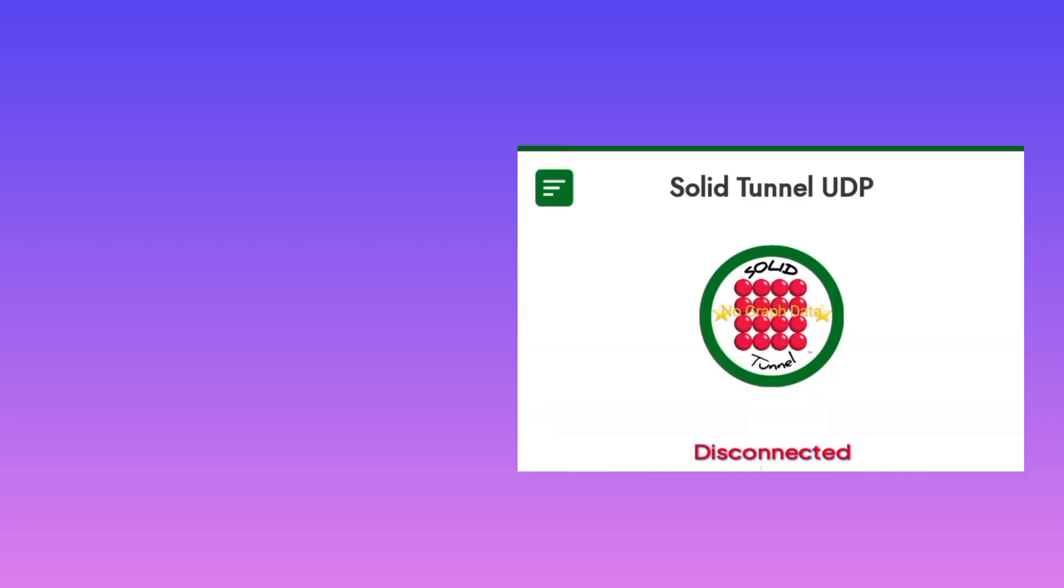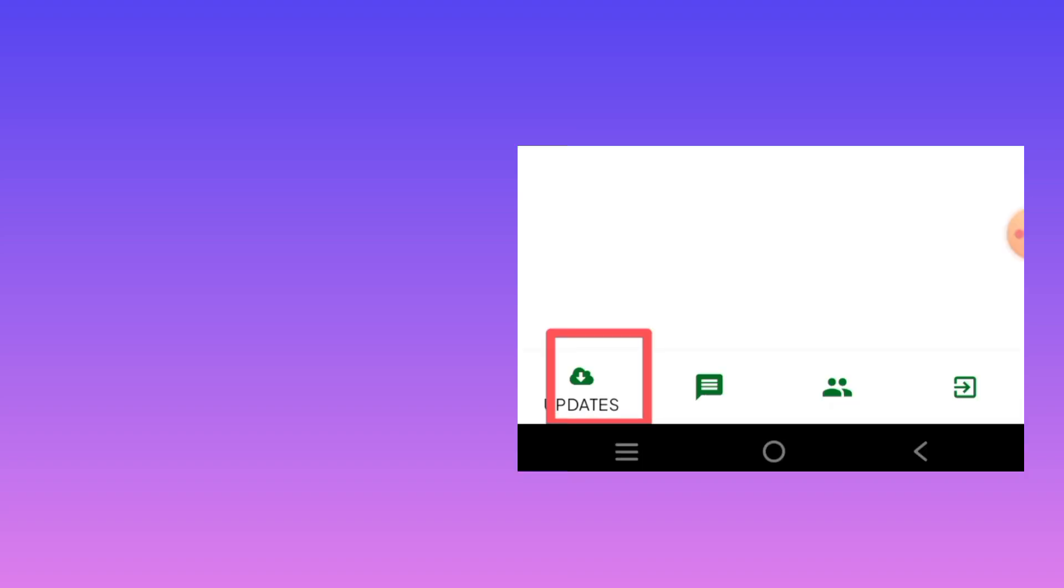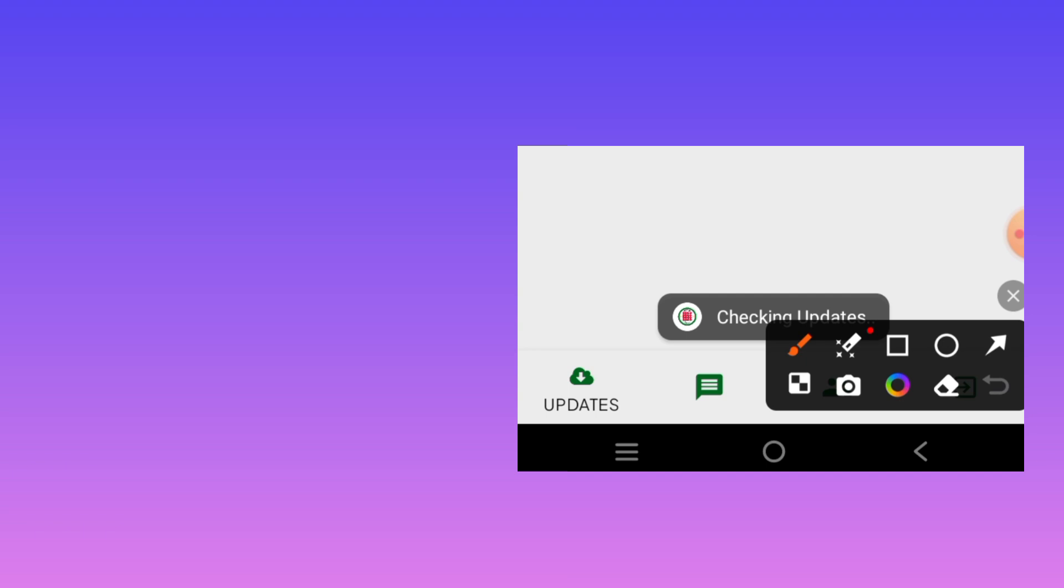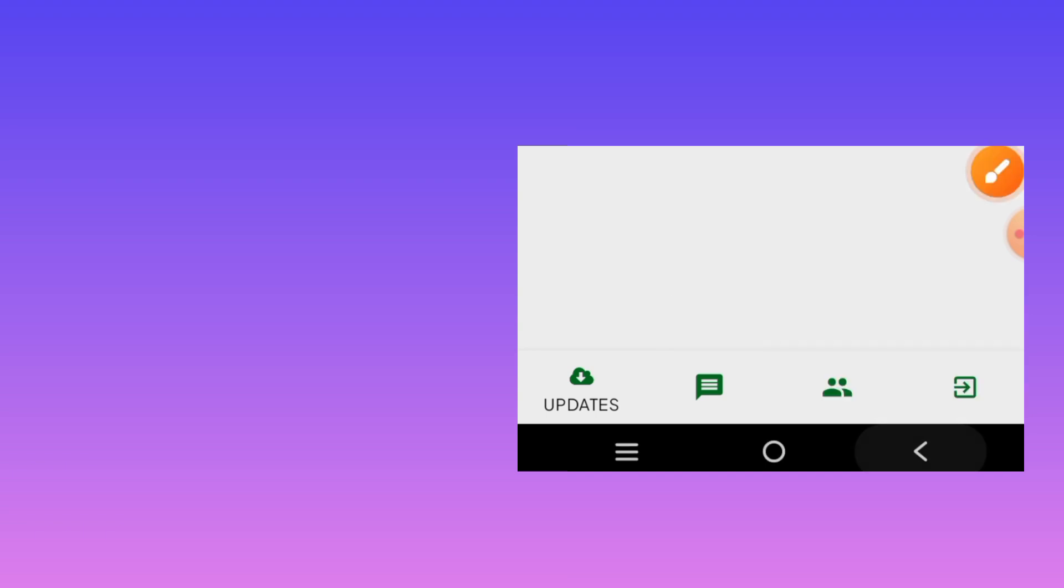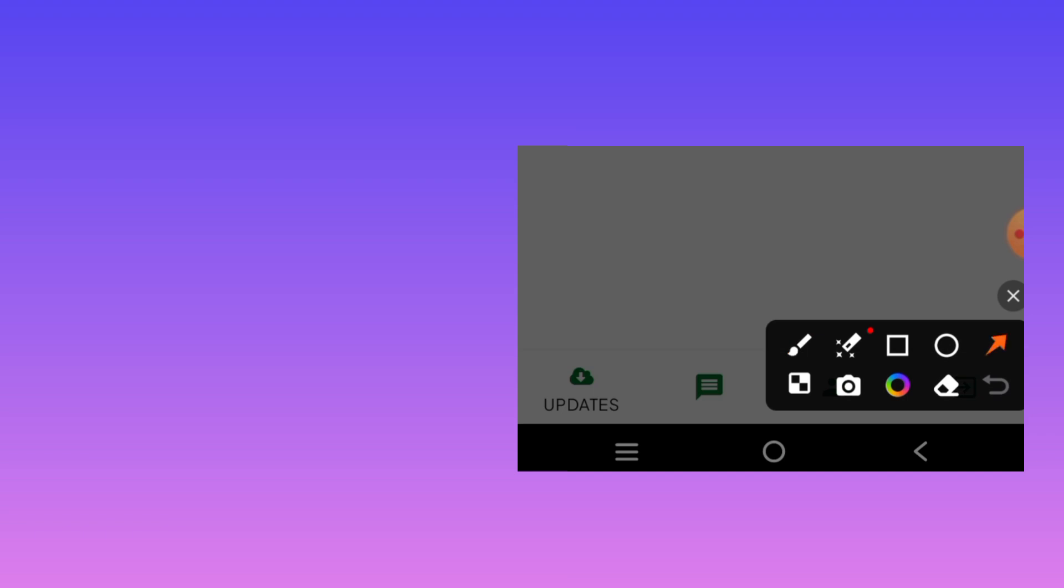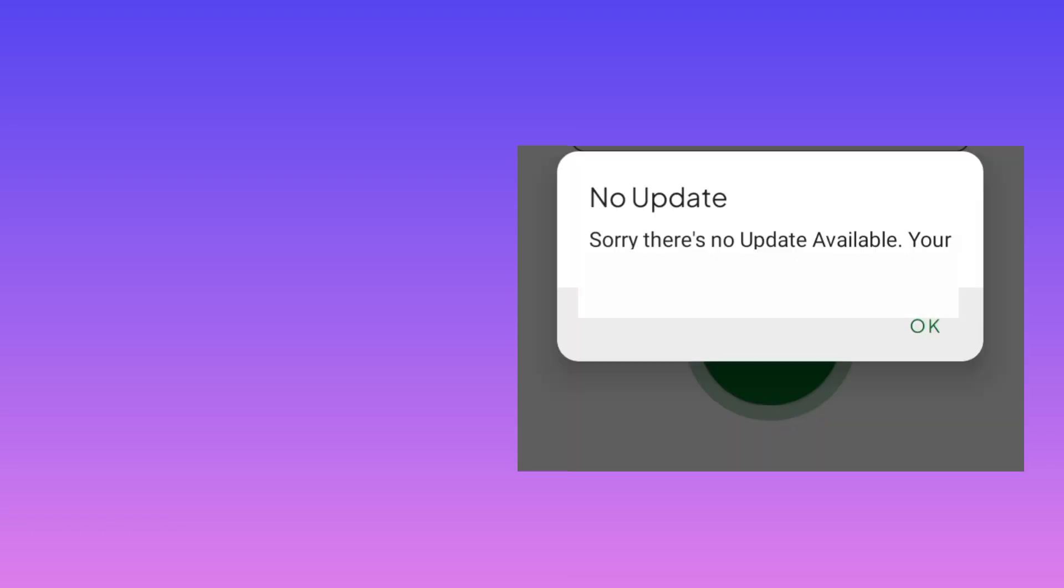For the first time opening this app, you need to adjust settings as I'm going to show you. Tap on the updates option. When you tap on updates, it will start to check the update. After the app updating, you'll get a prompt that there is no update.